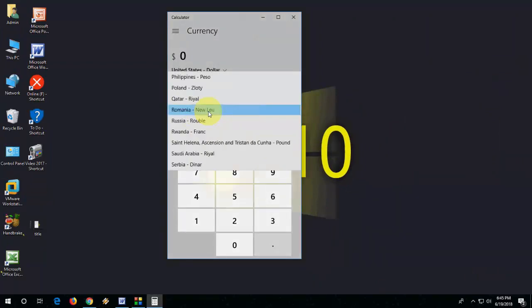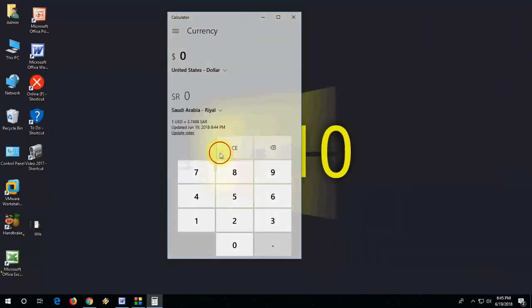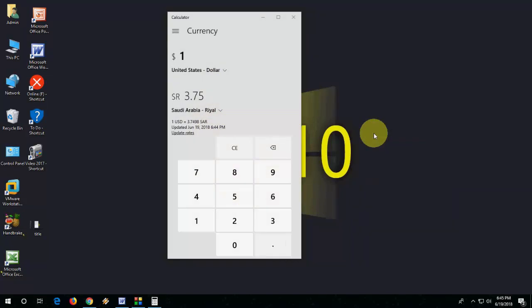If you want to change your currency, just select this and type your currency, select it, and boom. It's very easy, very simple.